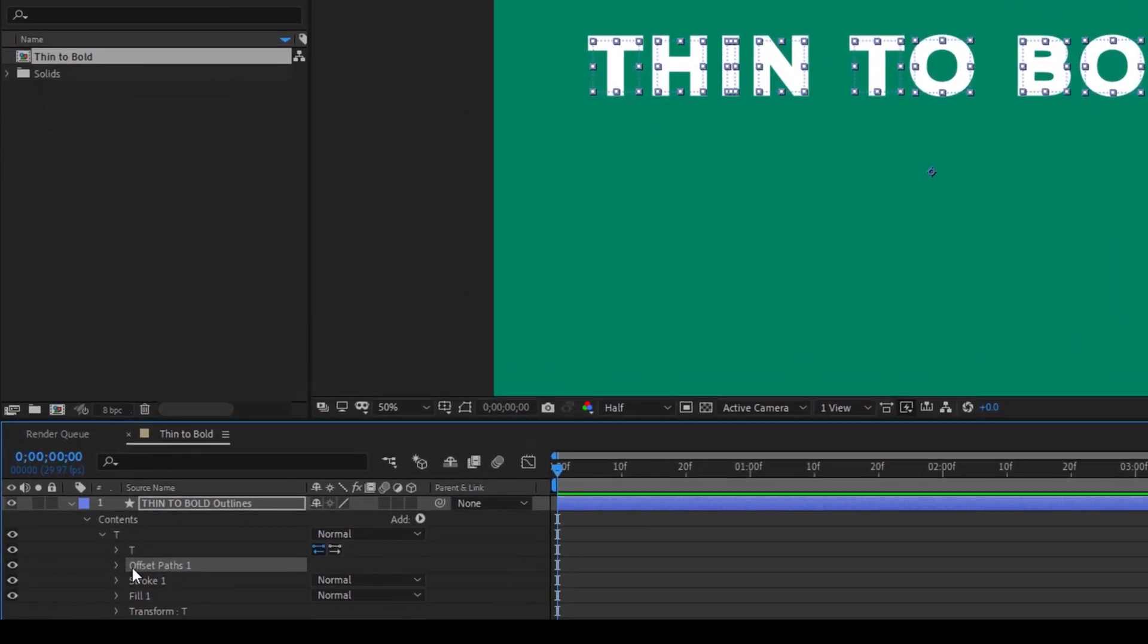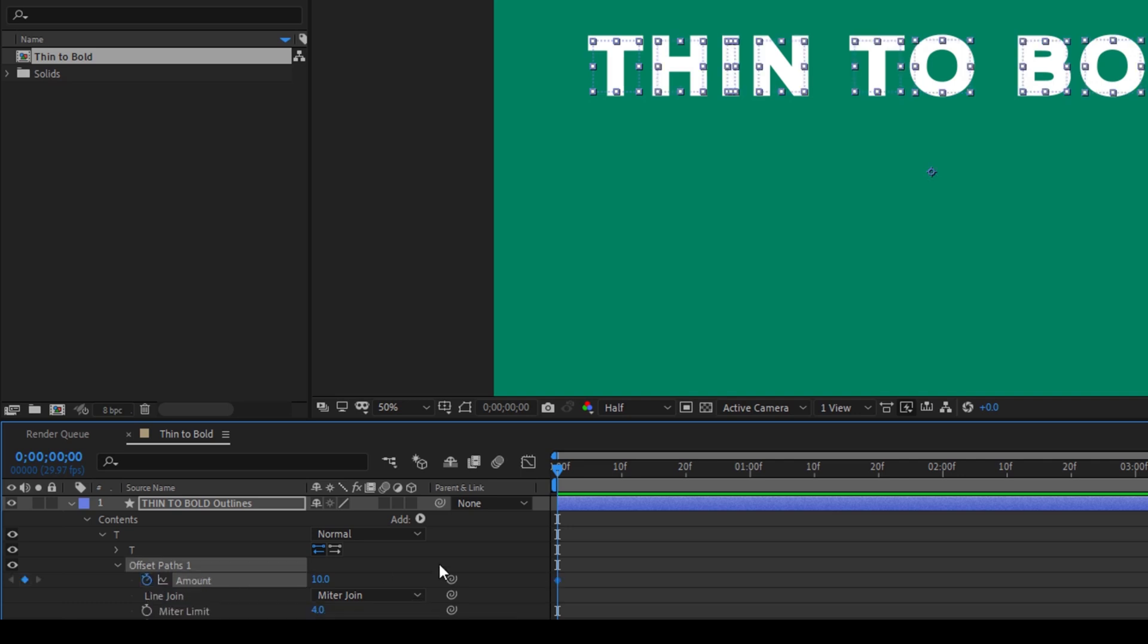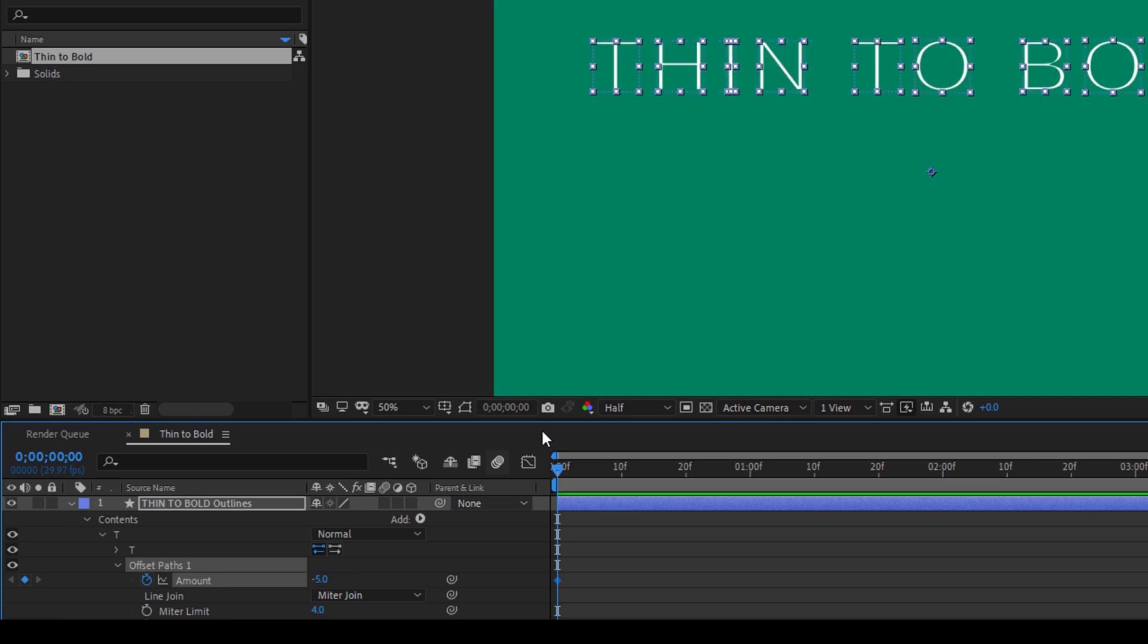Expand this. Make sure that everything is selected and click on this Timer button here for Amount. Make sure you are at the first frame and set the amount to negative 5 so that you can see that each one of the letter is now having a thin sort of shape. I'll move around one second forward and I'll change the amount to around 10 or 12.